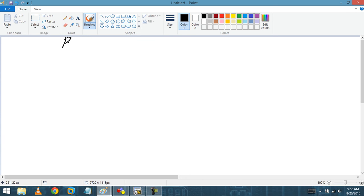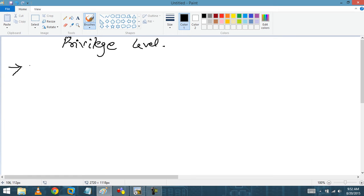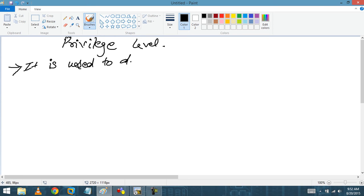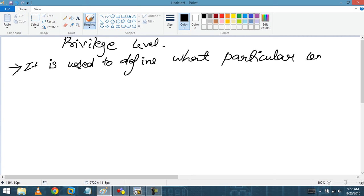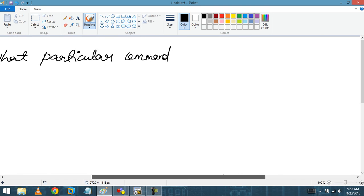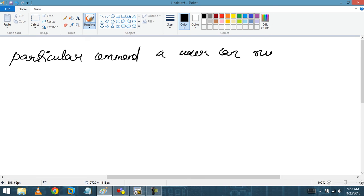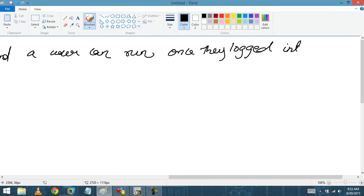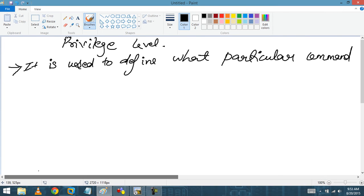Today we are going to discuss privilege levels — what it is and how it works. Privilege level is used to define what particular commands a user can run once they log into a device.